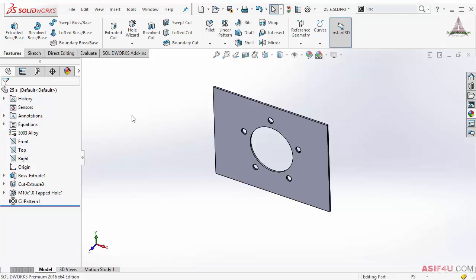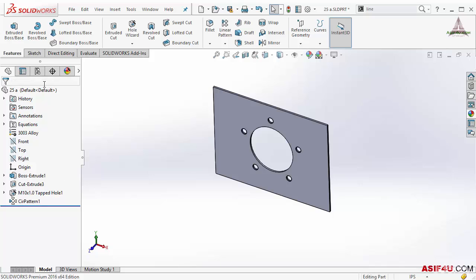In this lesson I will discuss feature manager tree and few other managers which are available inside this. The first tab is called feature manager design tree. Most of the time you have to work inside this.